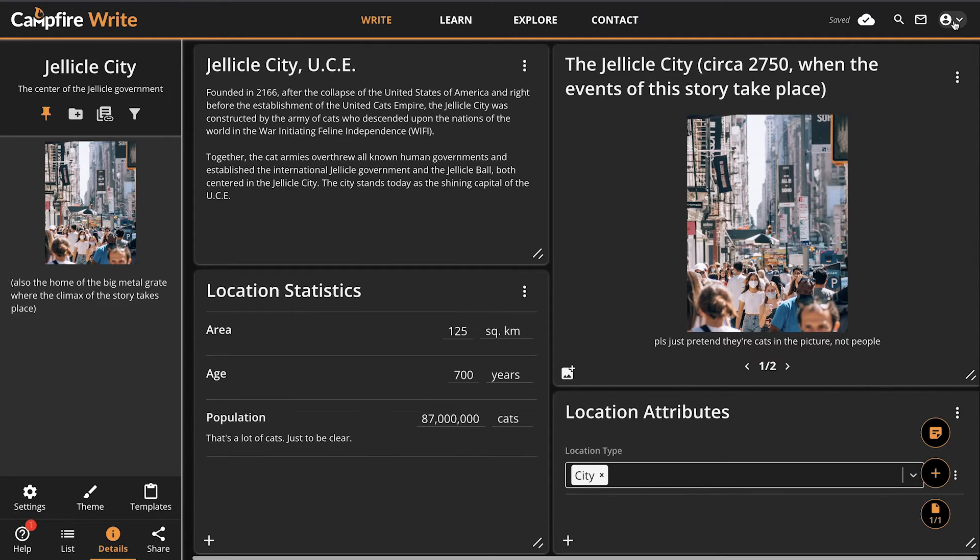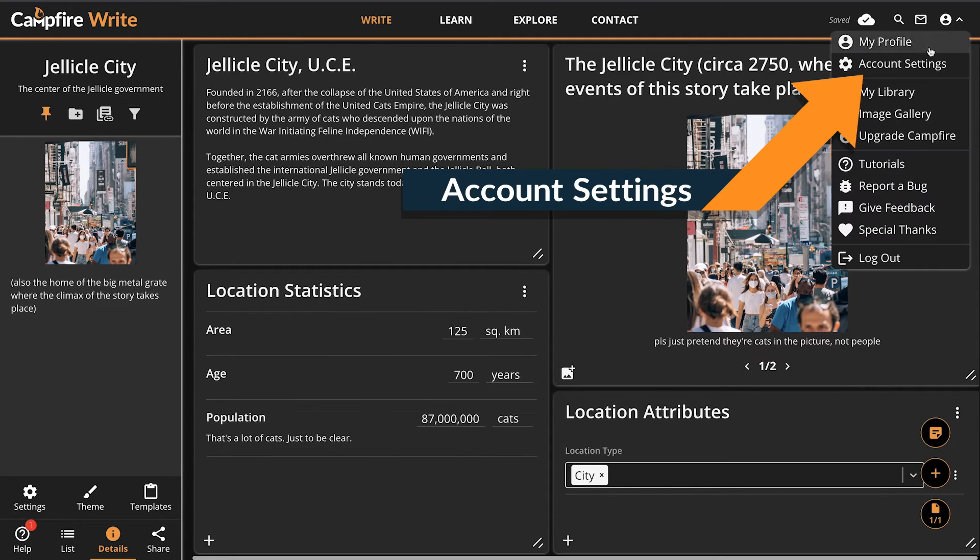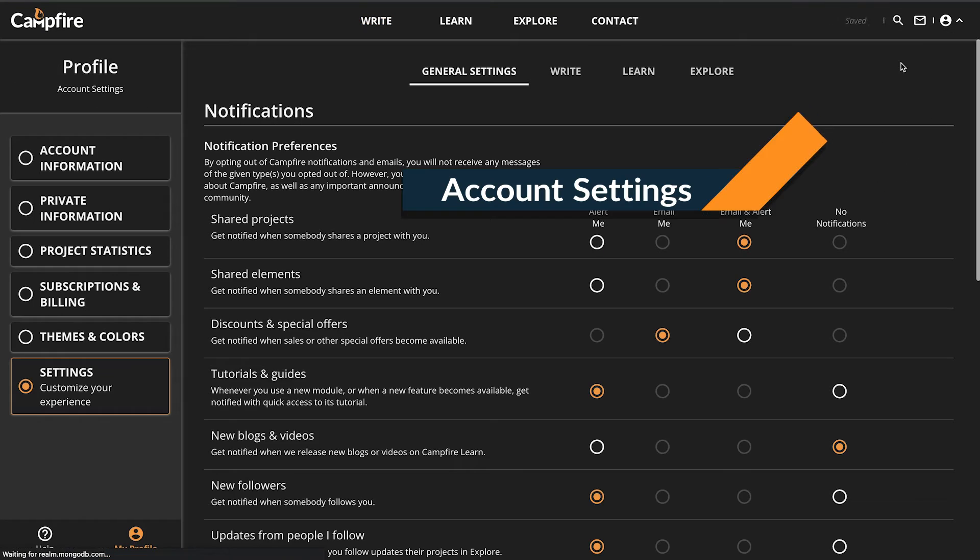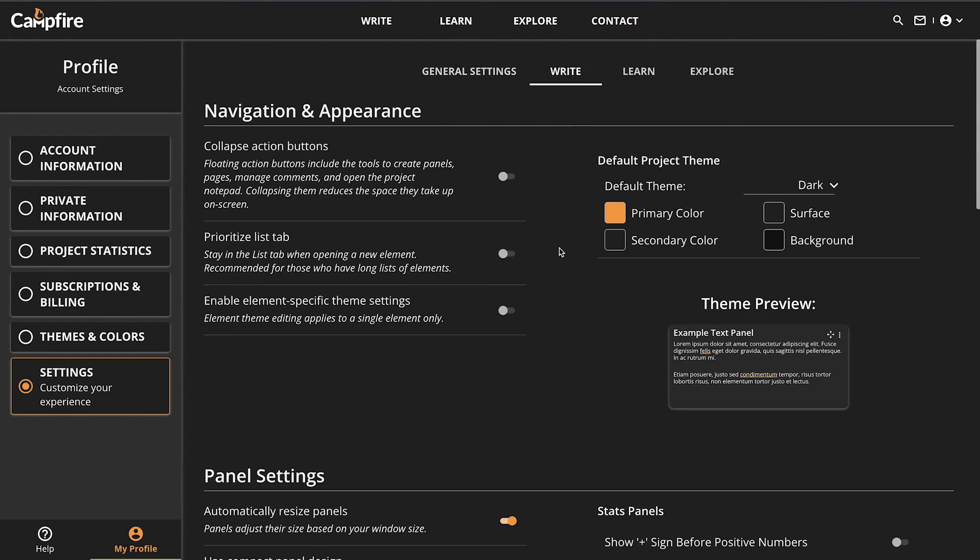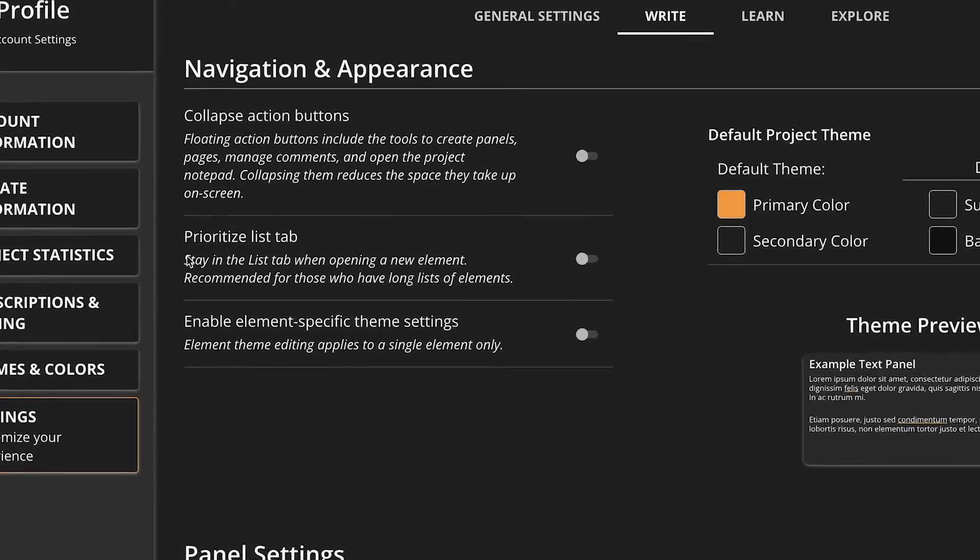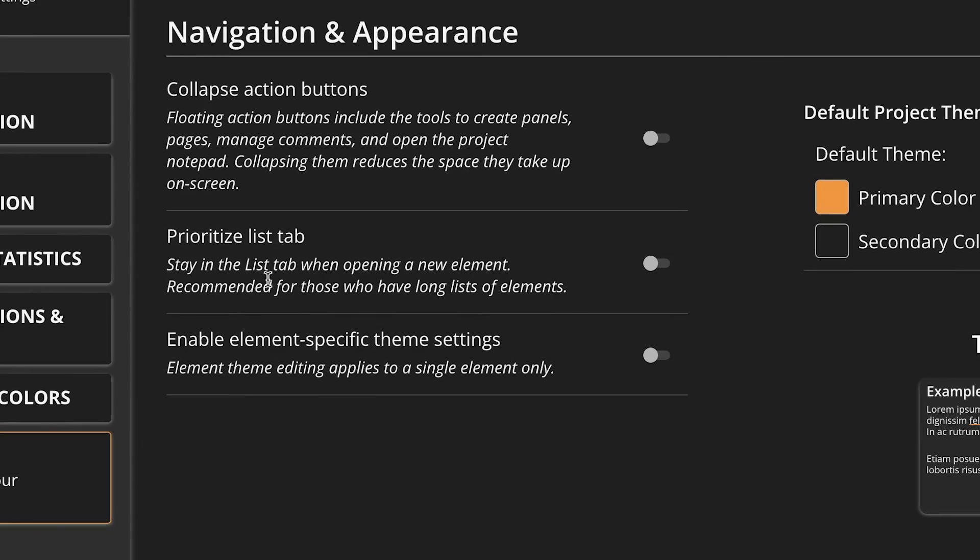Speaking of which, don't forget to check your account settings at some point. There's a lot of handy options there. My favorite is the prioritize list tab, which makes navigating through campfire much faster for me.